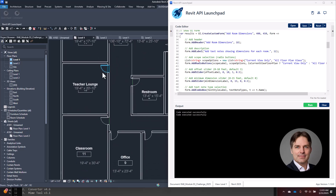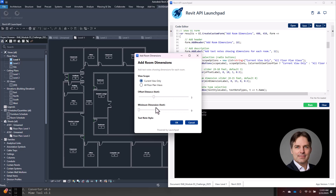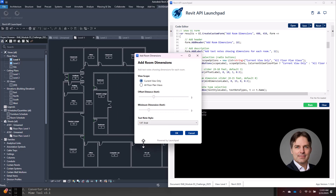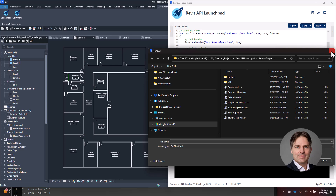I could run variations — try a different offset distance, adjust the minimum distance threshold to exclude the vestibule, or extend it to all floor plans and ceiling plans. I now have a custom tool created in less than 10 minutes, and I can save this script file in Launchpad and reuse it anytime I want.